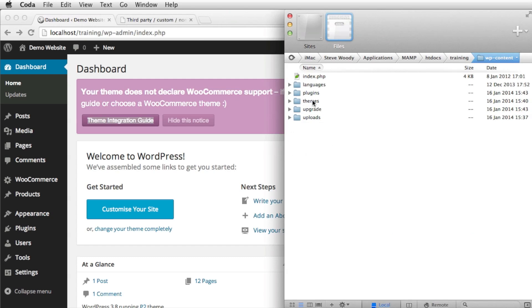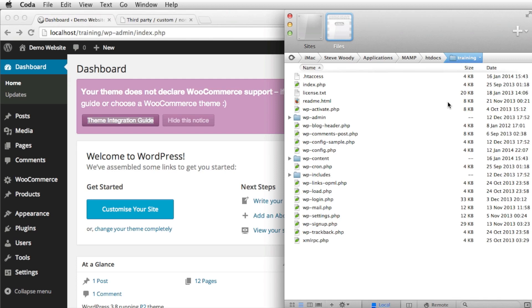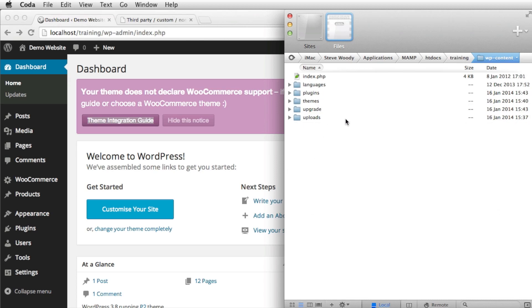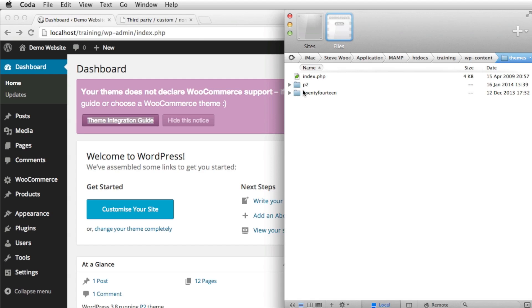And what we need to do is we need to navigate from our website. So this is our WordPress installation. We're going to navigate into the WP content folder. From there we're going to navigate into themes. And from here we're going to navigate into the theme that we are using.